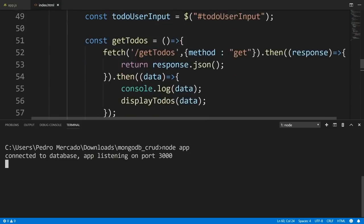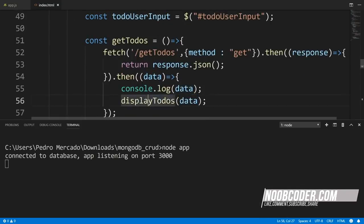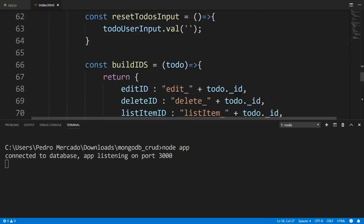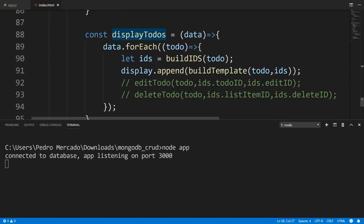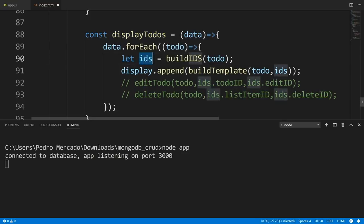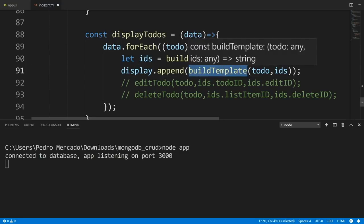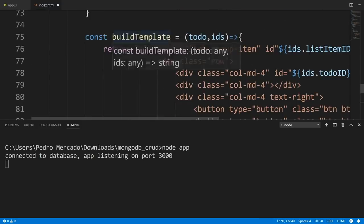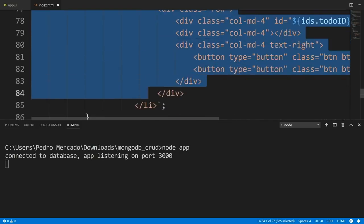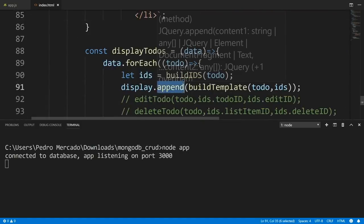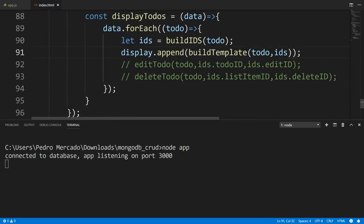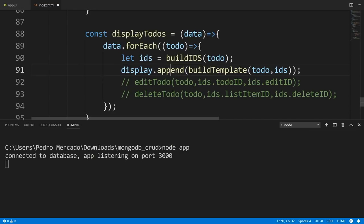Back in Visual Studio Code, we can see the array of to-dos being passed into our displayTodos. DisplayTodos takes an array of to-dos, builds unique IDs for our HTML elements, and calls buildTemplate. BuildTemplate builds our list element to add to the unordered list — once built it's returned and appended to the unordered list. That's how we are displaying our to-dos to the user.